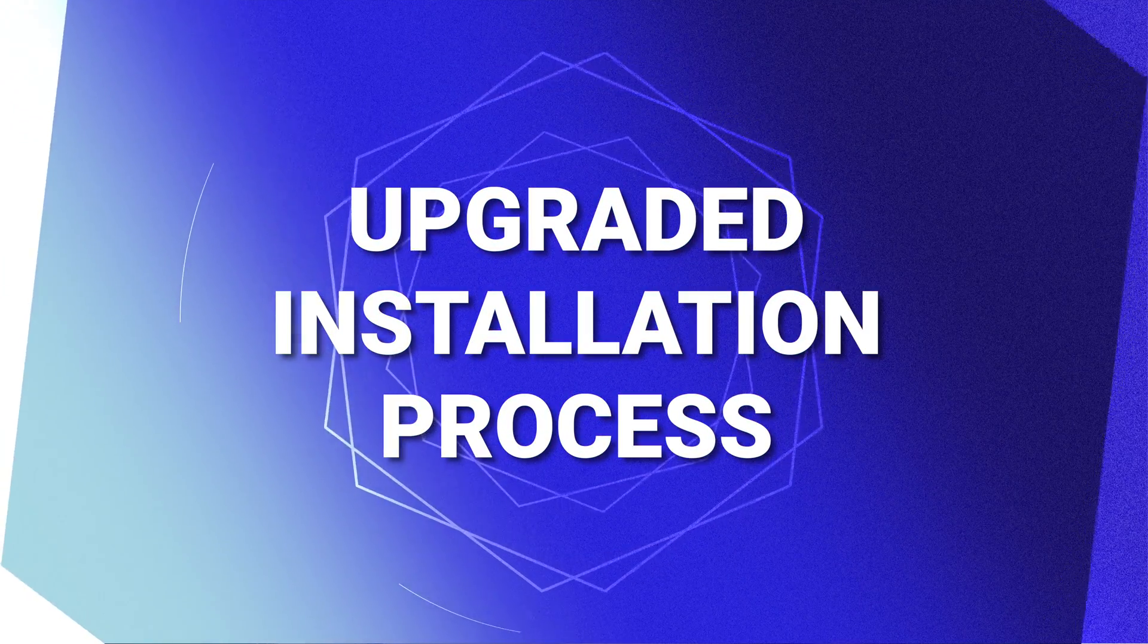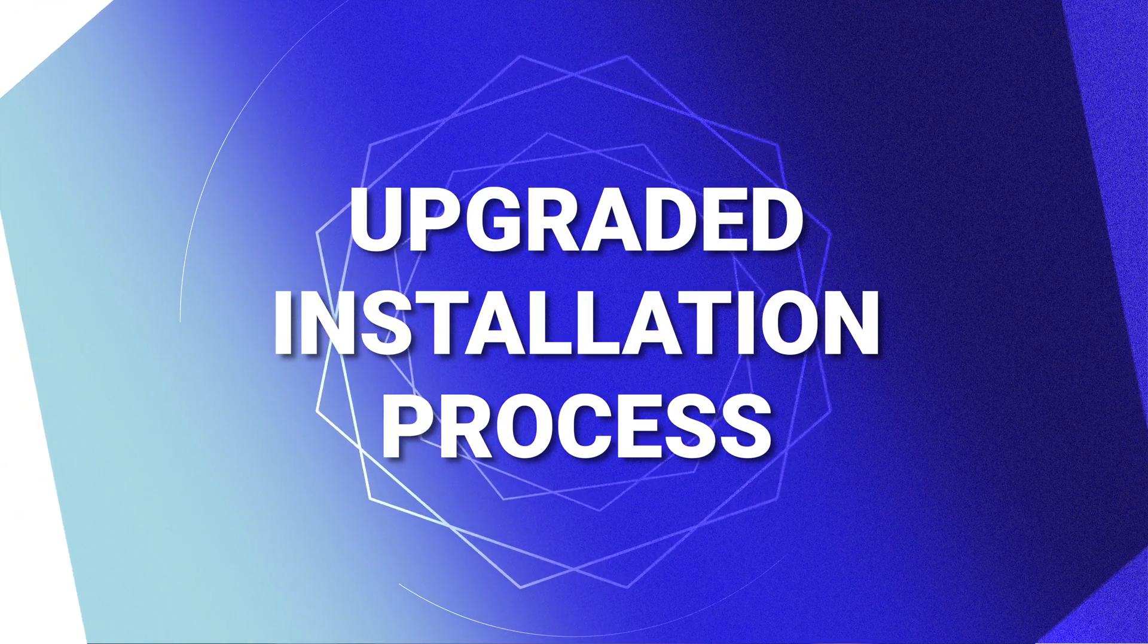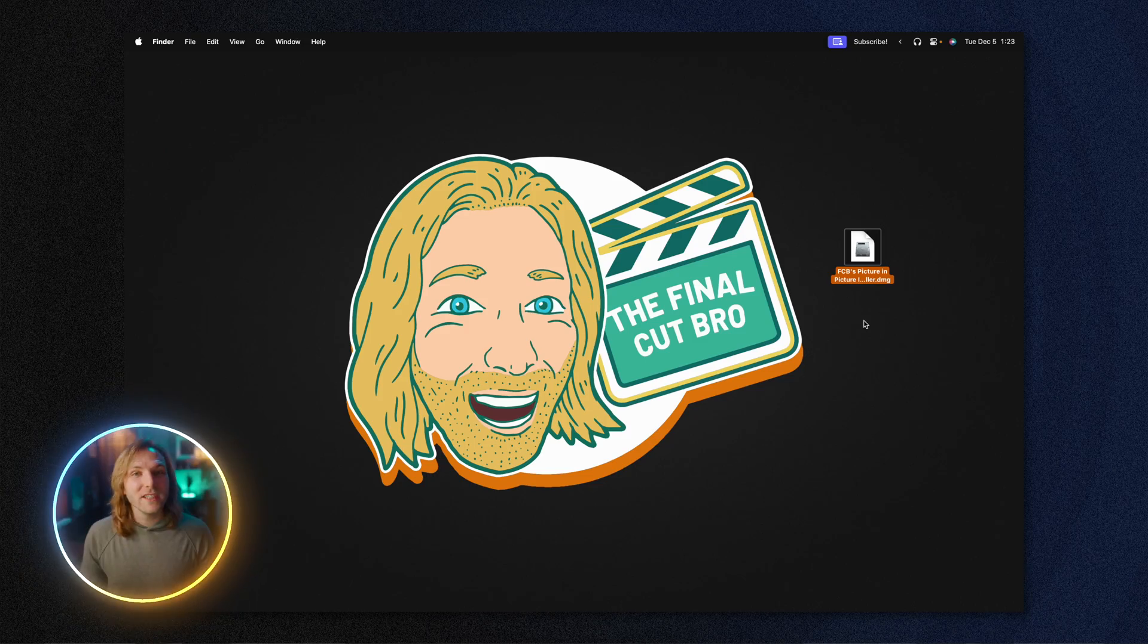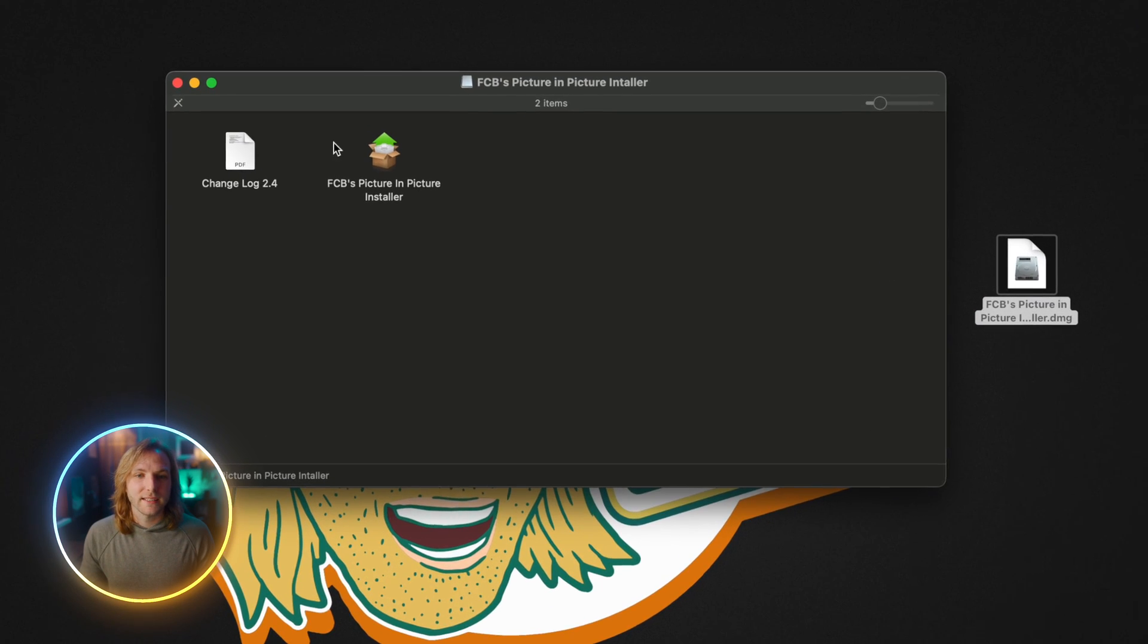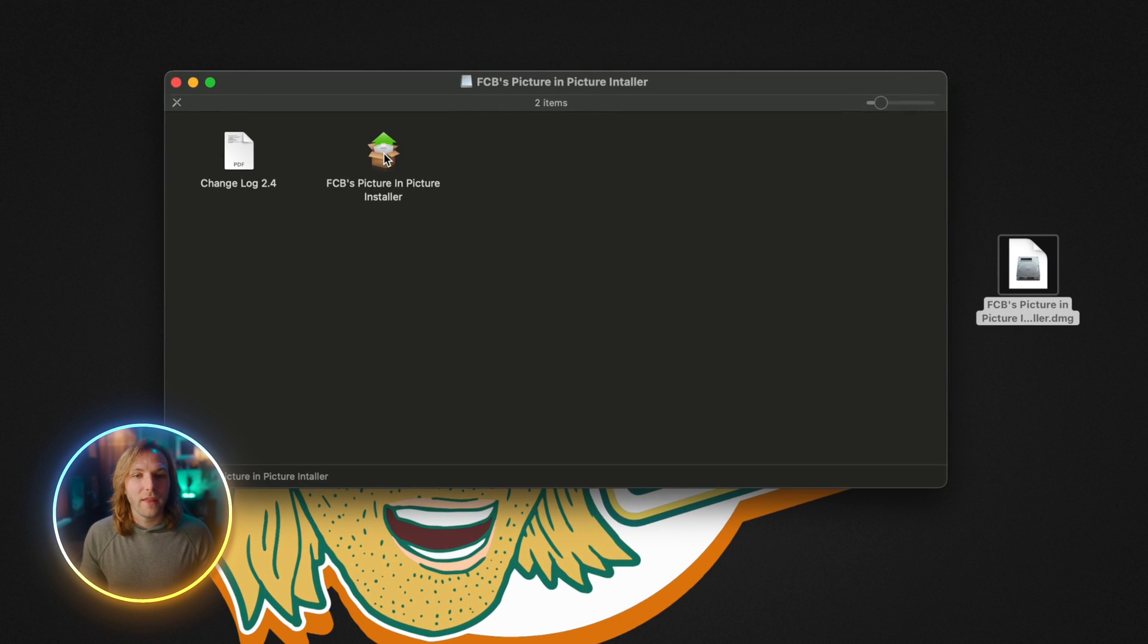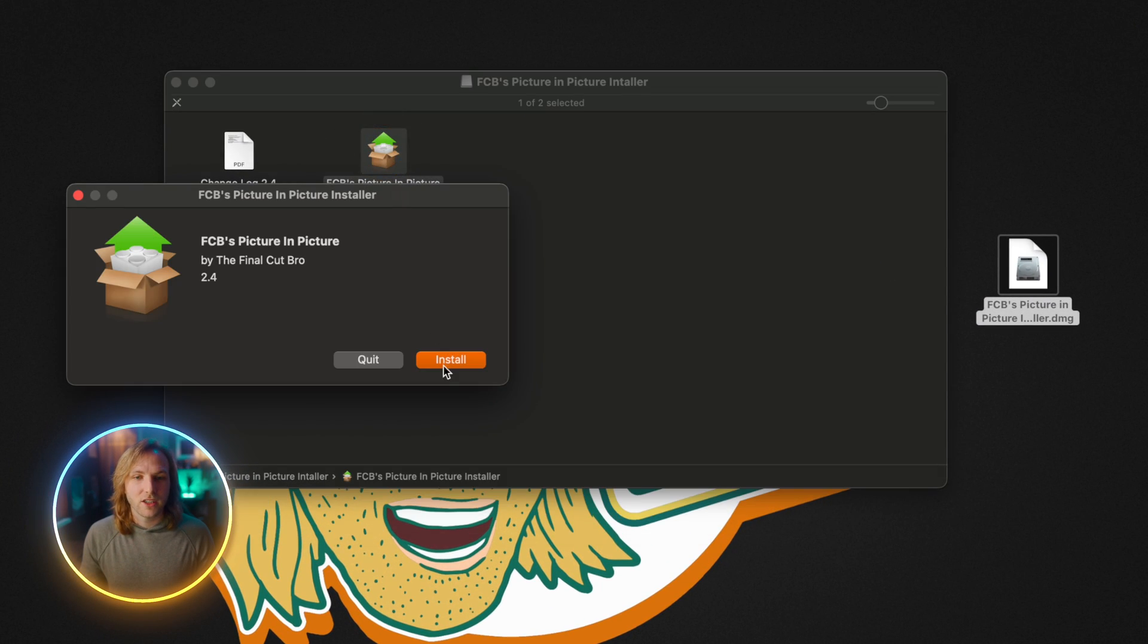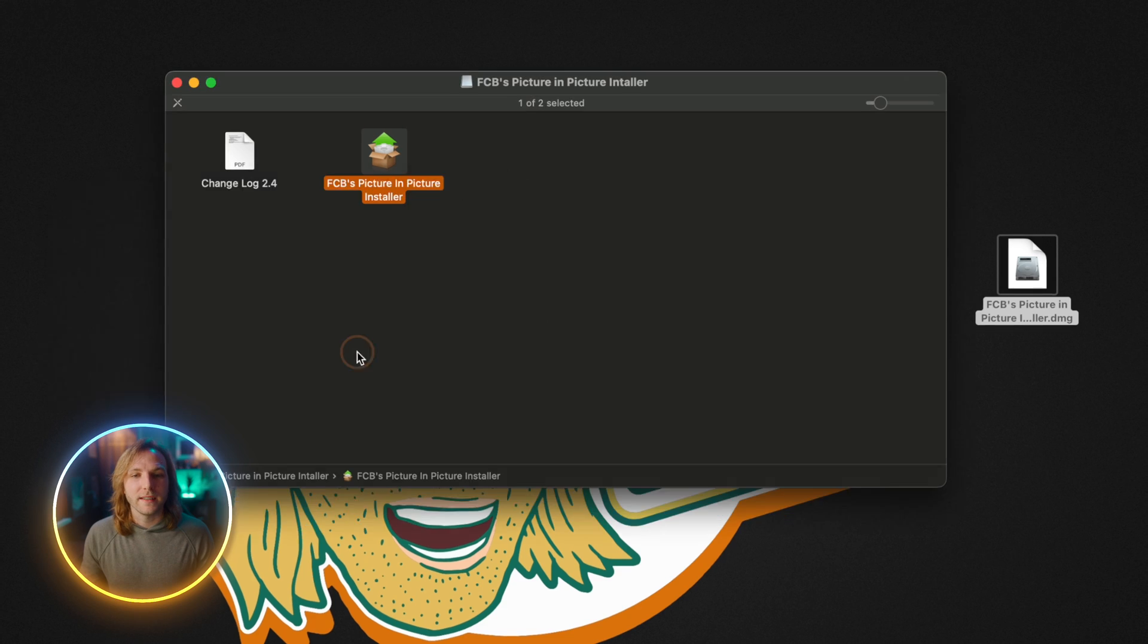The first feature is I have completely revamped the entire installation process and it is so much easier not just for this plugin but for all of my plugins for Final Cut Pro. All you need to do to install is double click this DMG file, then double click the installer and click install and you will be done.